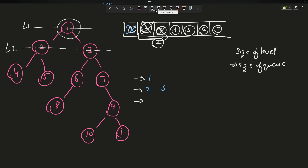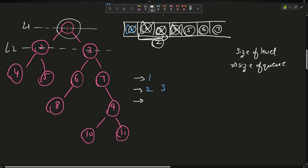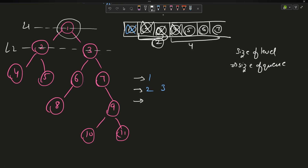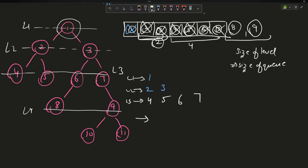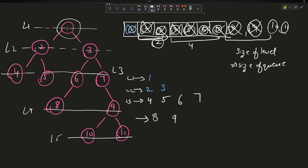For level three, four elements are in the queue. Pop 4 — no children, push nothing. Pop 5 — write 5. Pop 6 — write 6, push 8. Pop 7 — write 7, push 9. Level three matches exactly. For level four, two elements: pop 8 (no children added), pop 9 (push 10 and 11). Level five has two elements: pop 10, pop 11. The level order traversal is complete and matches the expected output.